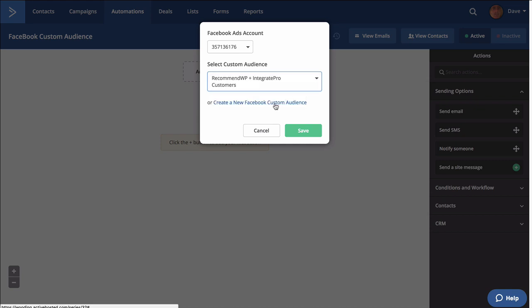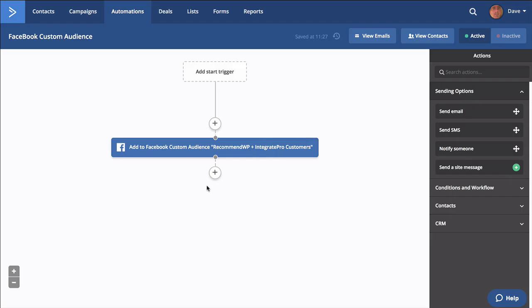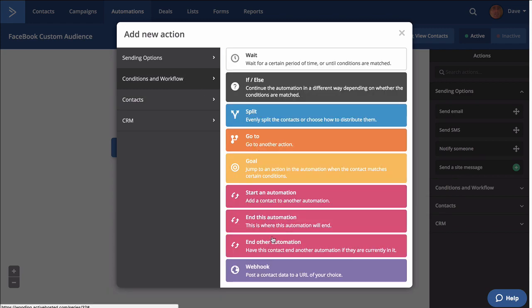I can create a new one, and I'm assuming I could add multiple Facebook accounts here. Go ahead and save that, and then in this automation.